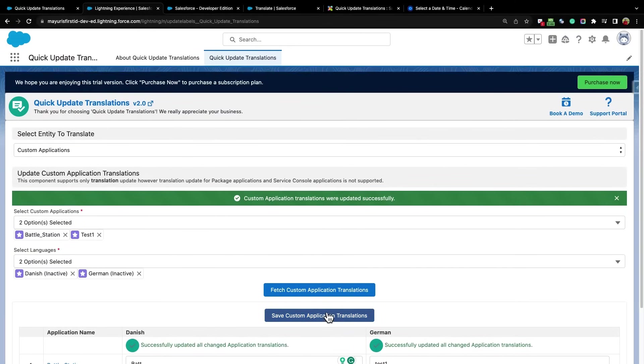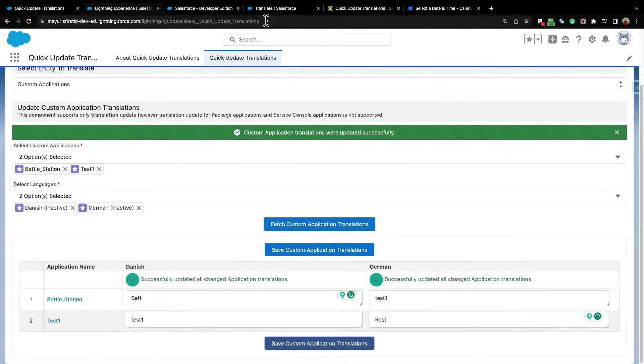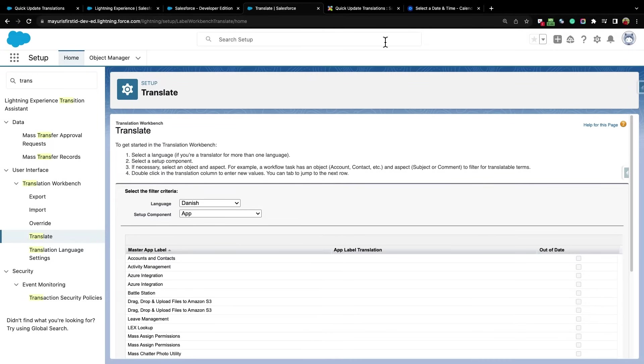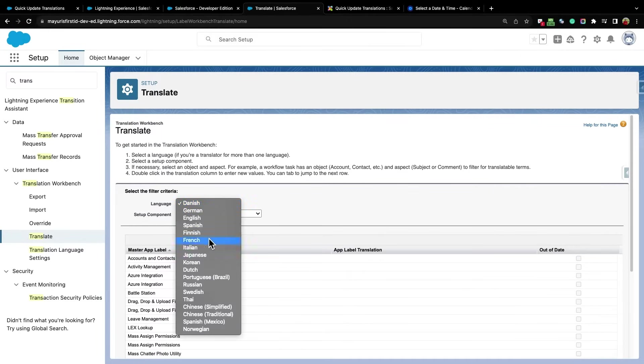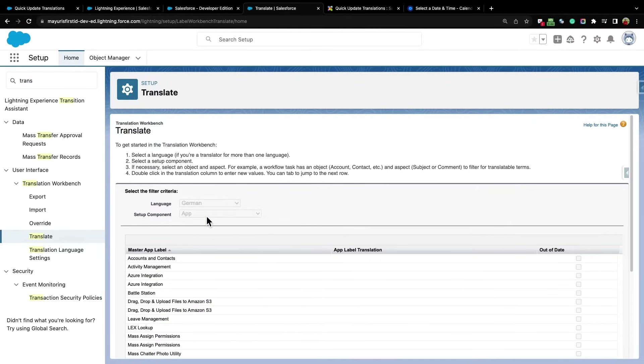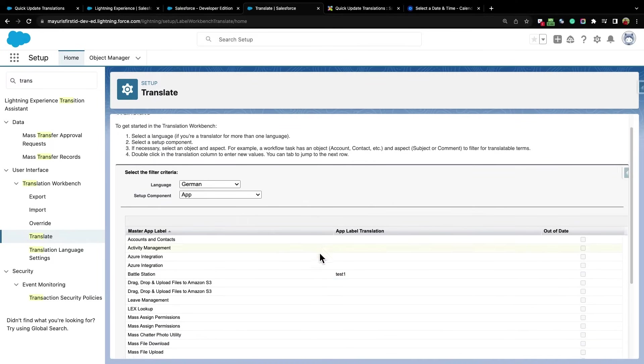To check updated translations, search for Translate in Quick Find Box from Setup. Select the language that you want to check and select the component. I am selecting App, as we have to check translations for applications.